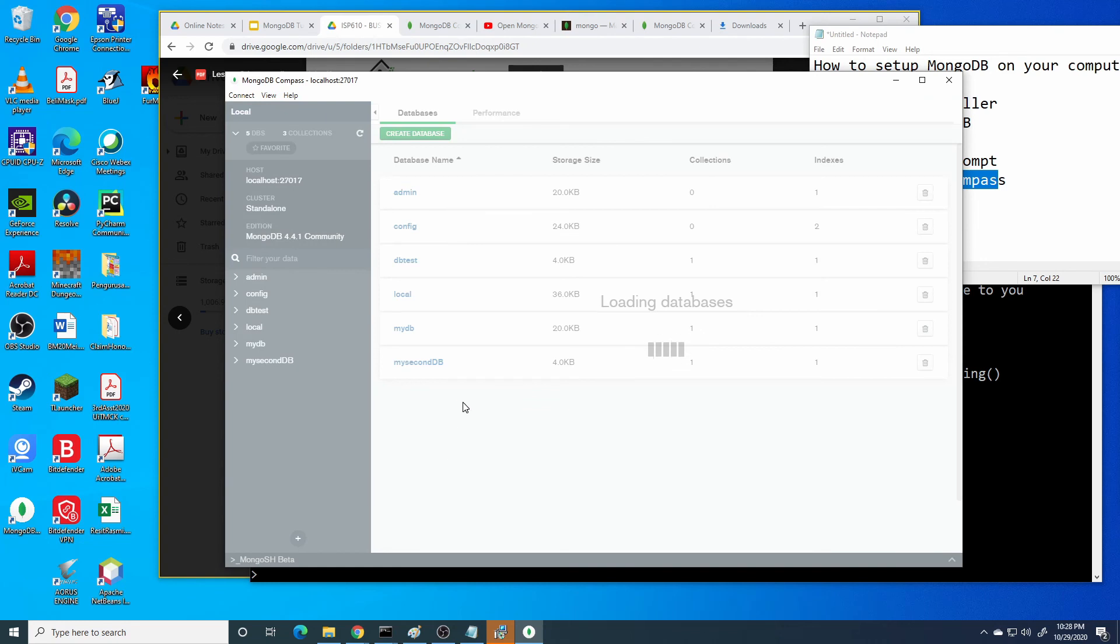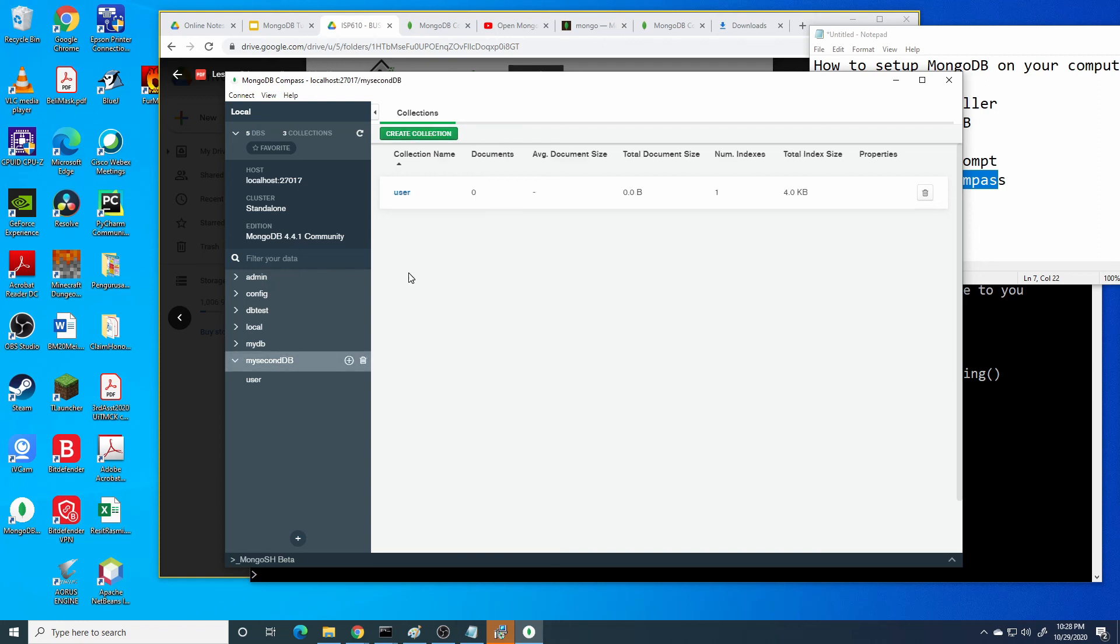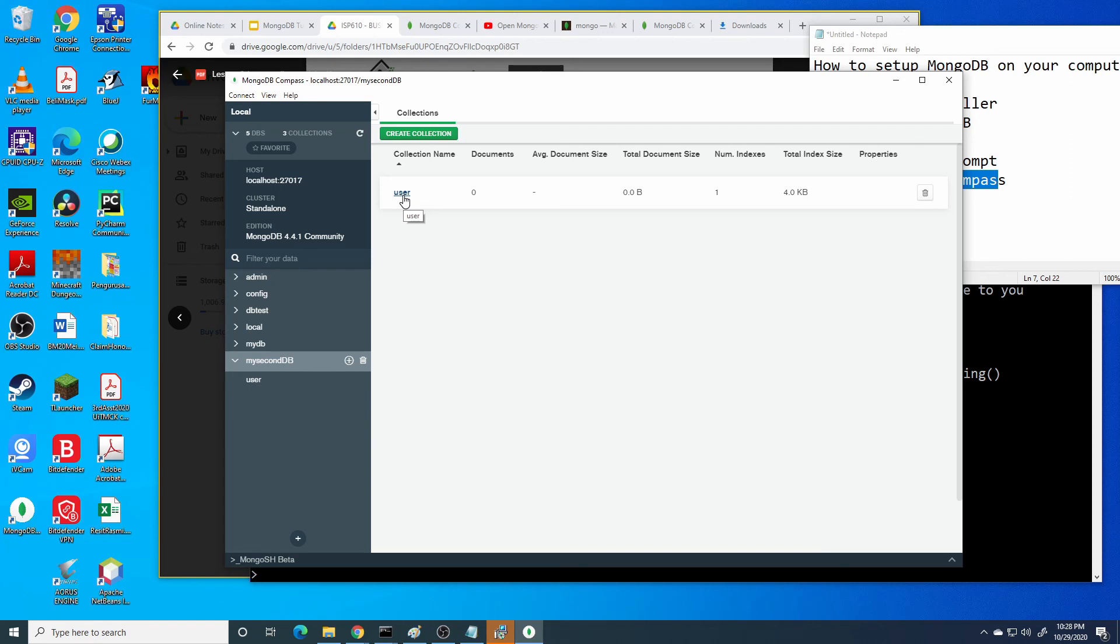We instantly created a new database. In order to add information into the database, select our DB and select our collection, or we can add new collection here. Or else, we want to add the document into the collection, press the collection name.